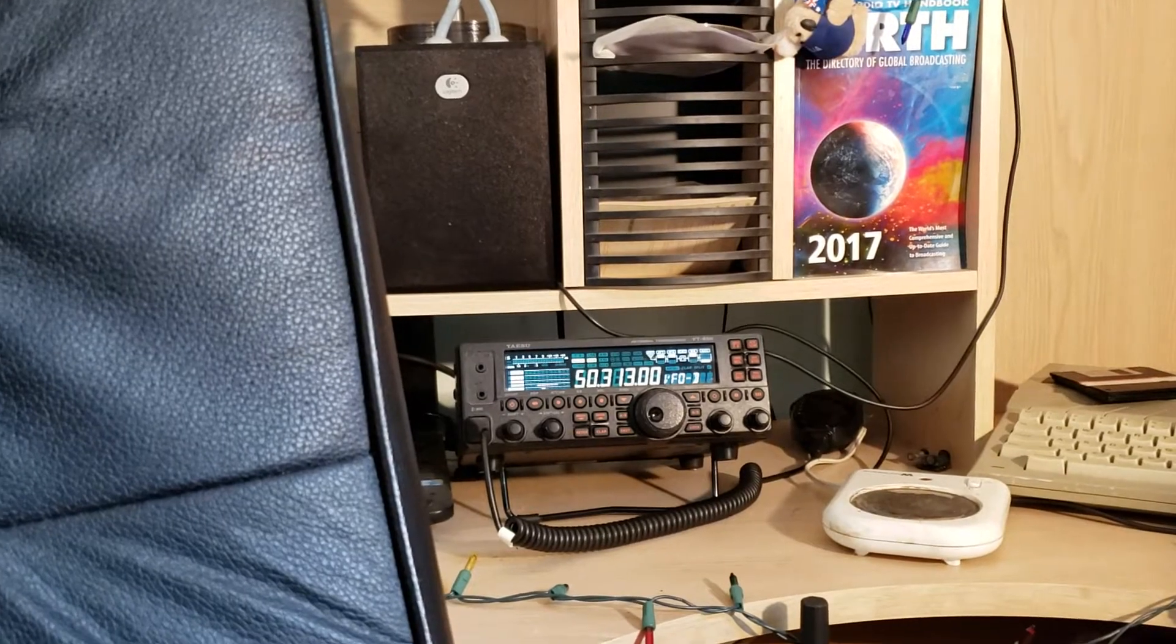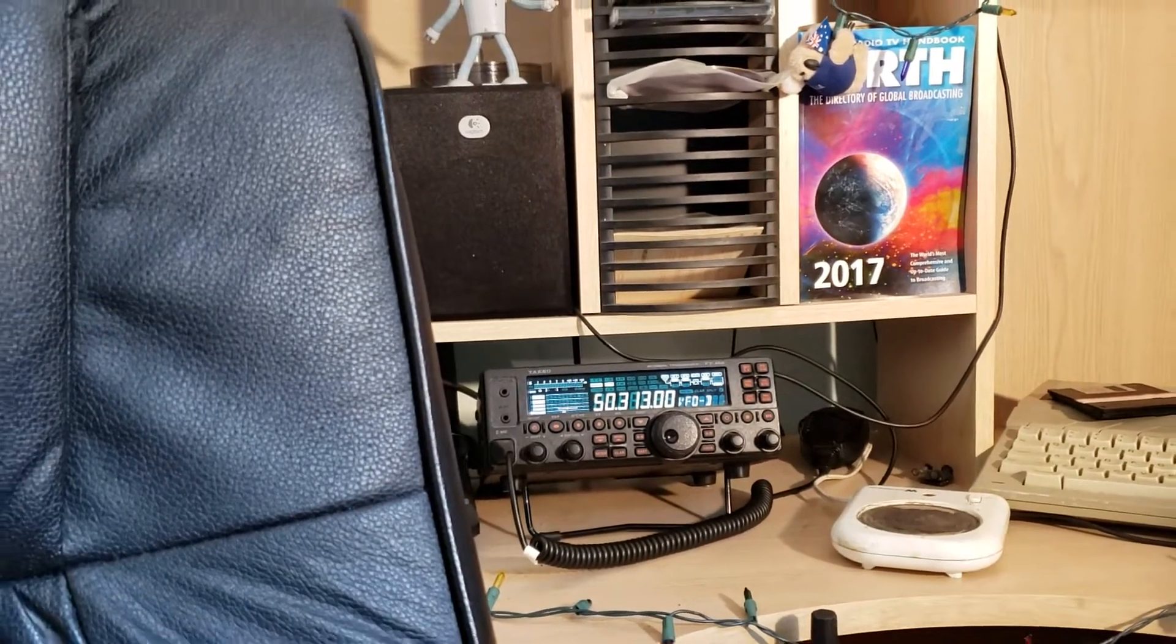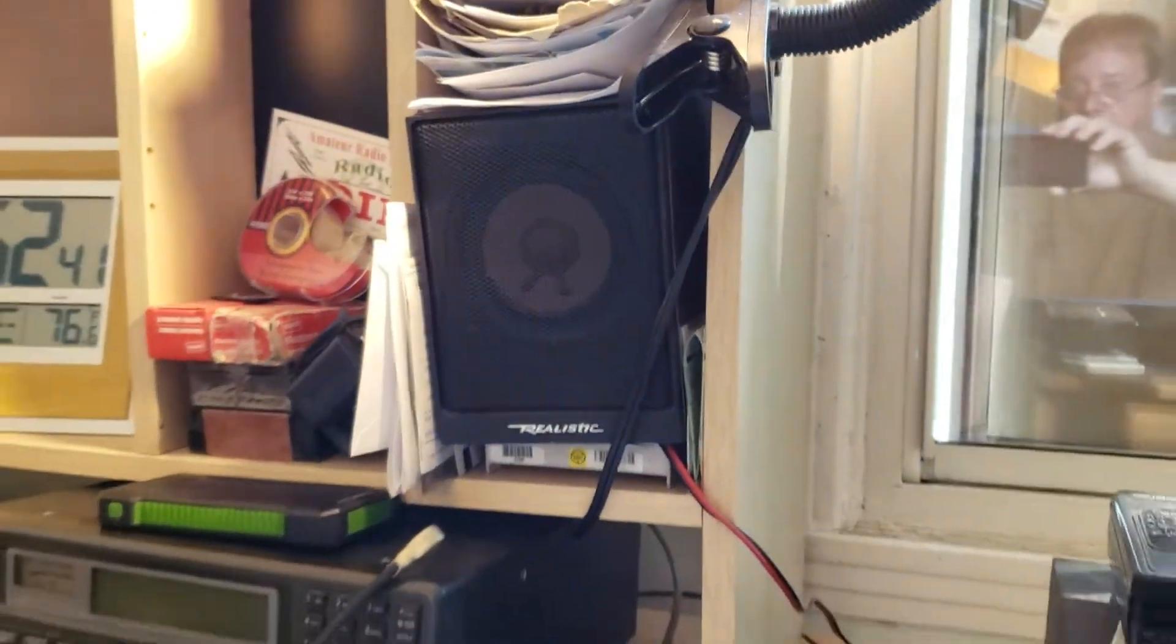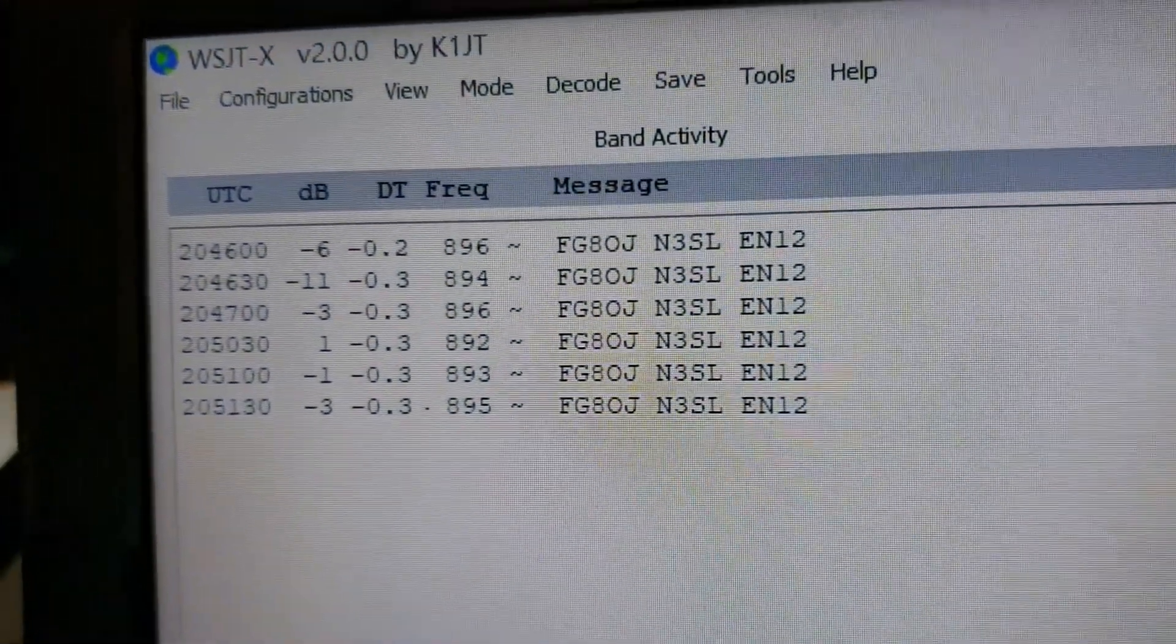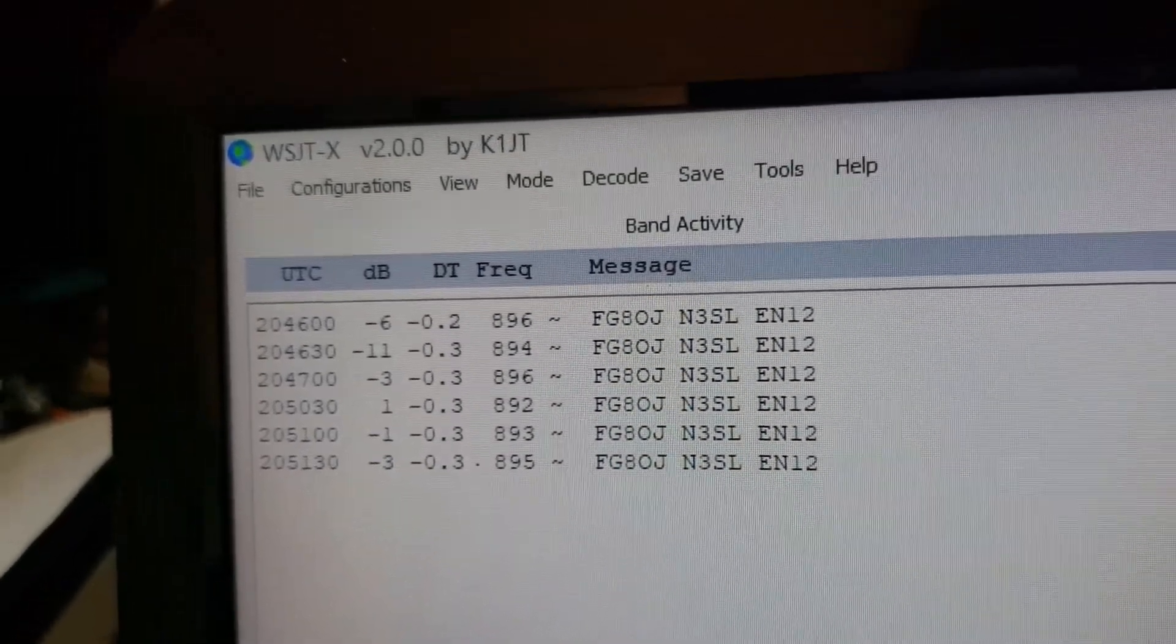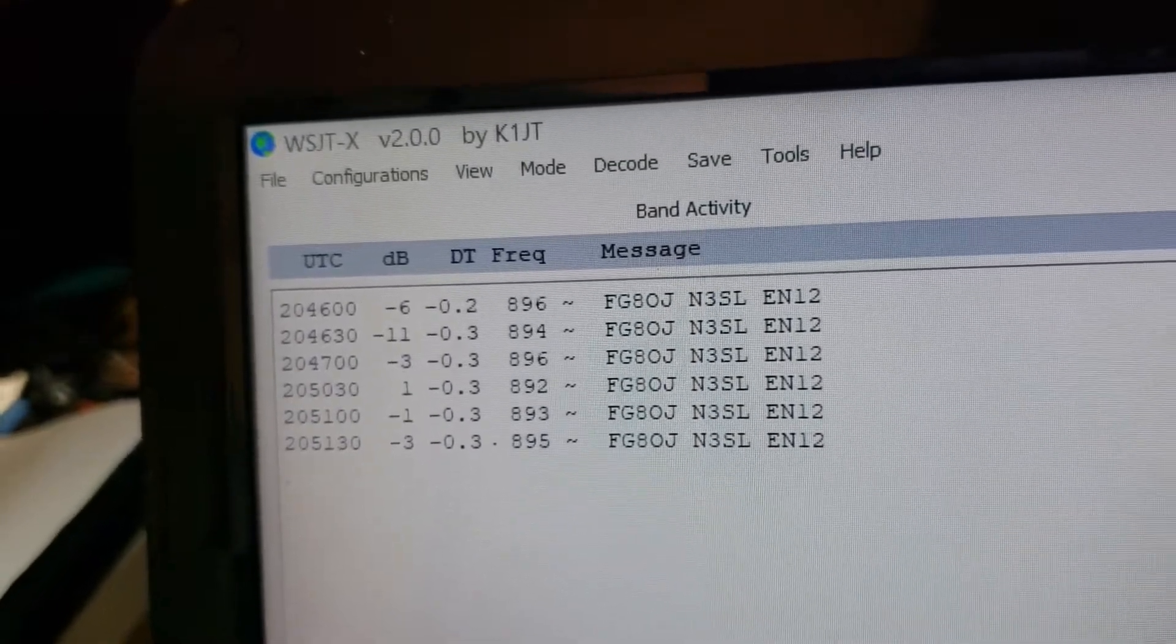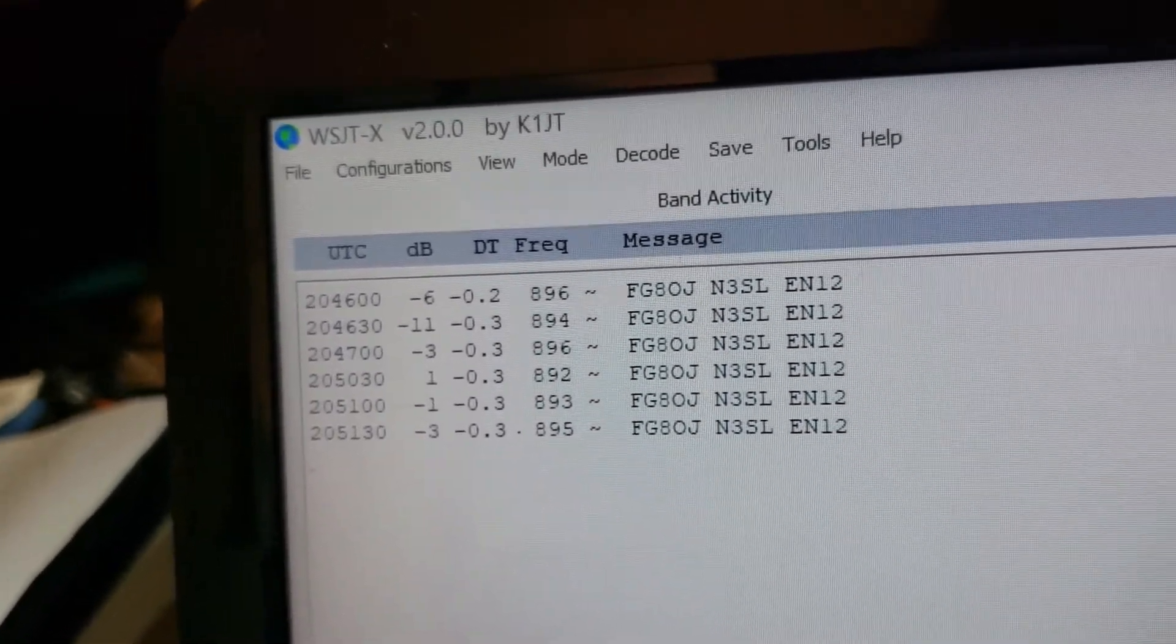So 53.13, and the audio is coming out of the speaker right here and basically I am decoding right here. N3SL station been calling and it's nice to see it's calling a station FG8OJ, which is kind of interesting.